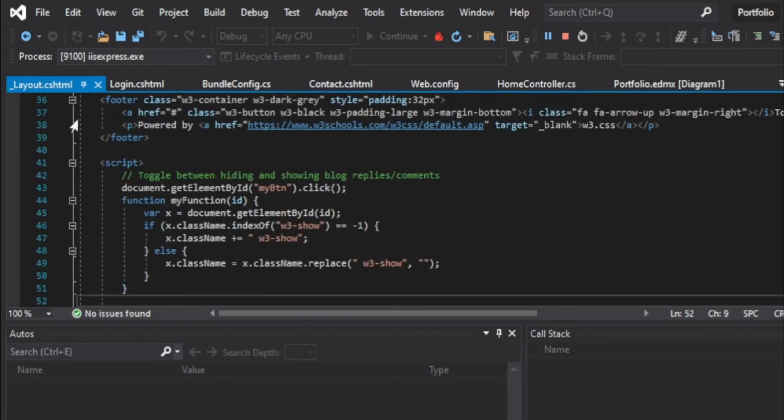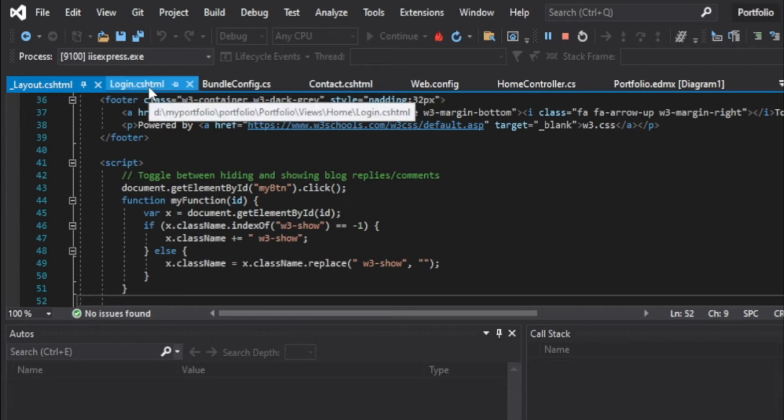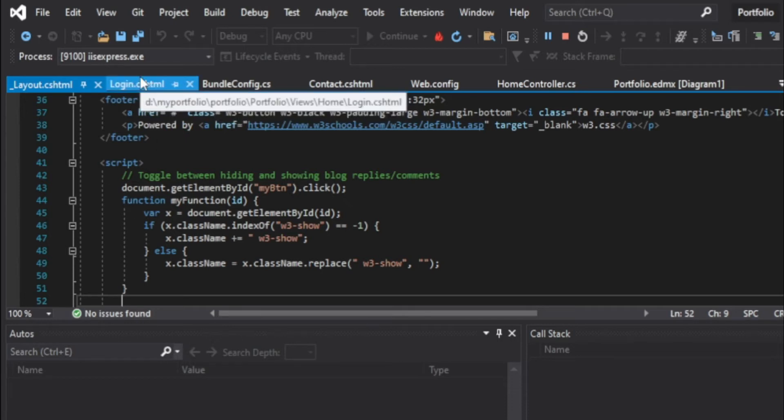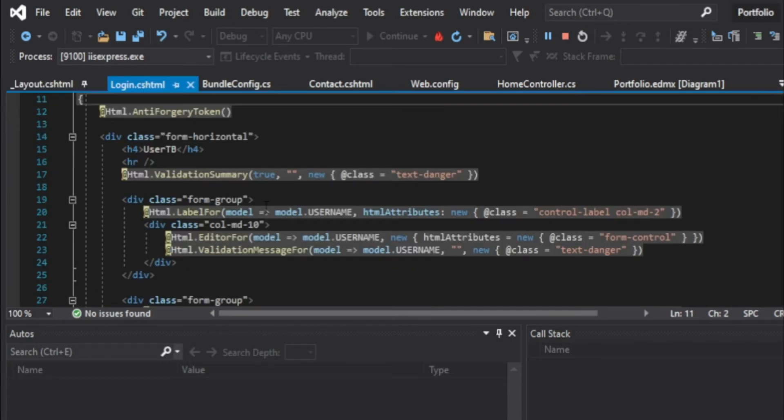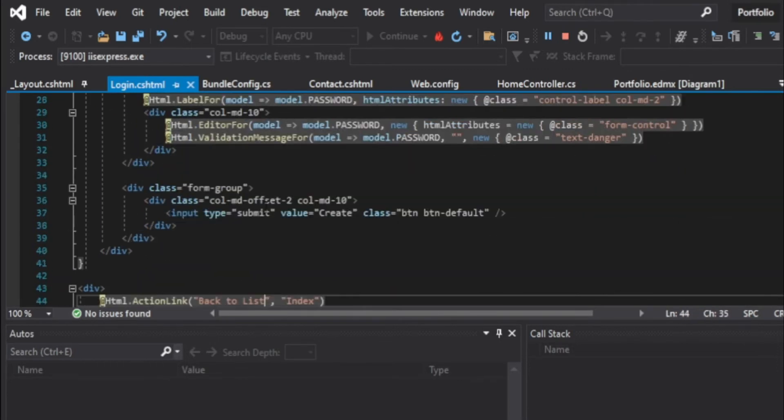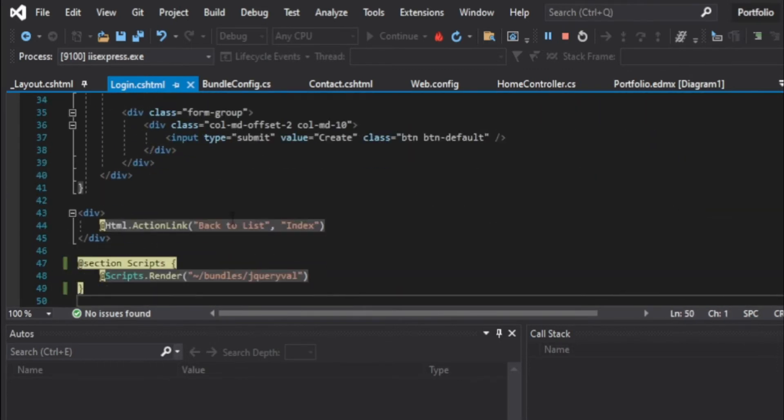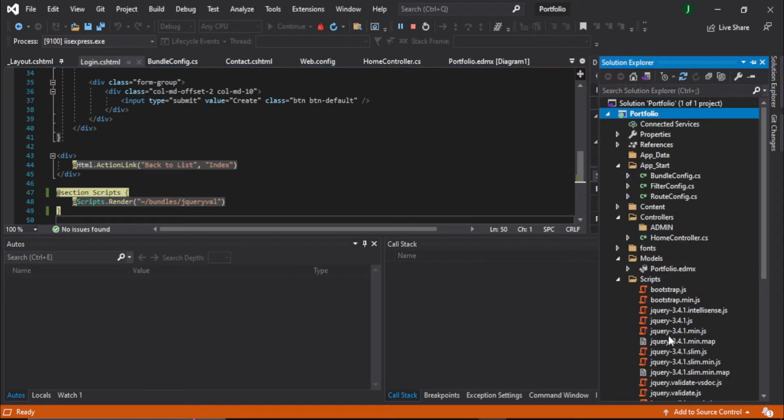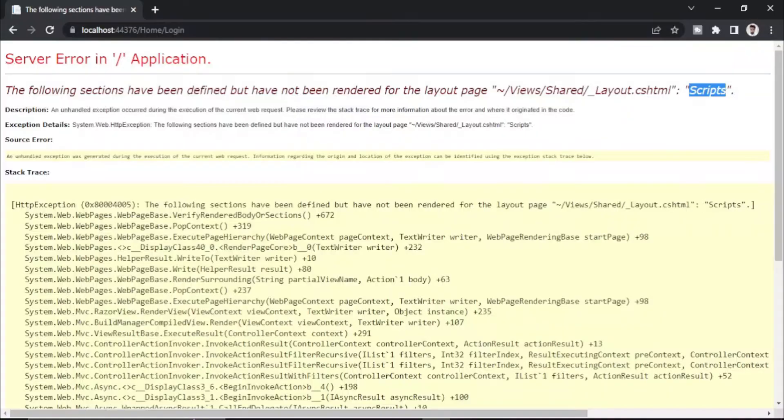And my login page is also using a script down here, section script render, which is in my solution script folder. So it's calling the script. To solve this error you have two ways. First, you can remove or comment this.